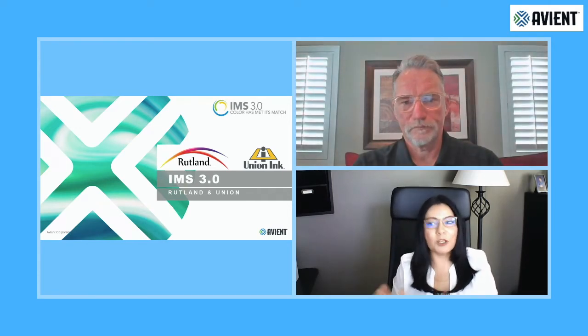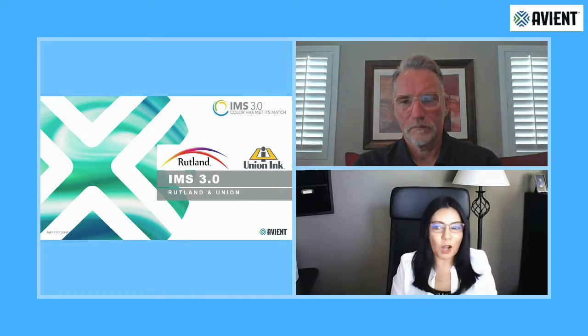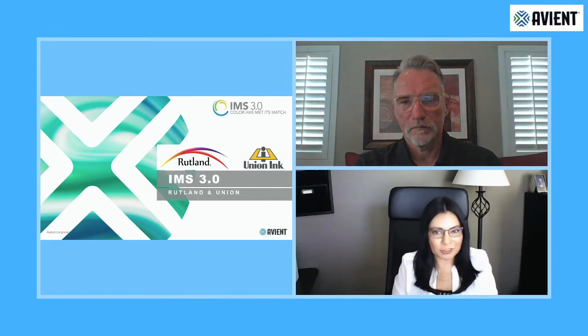One question we have gotten is what happens to our current software, RGCC. RGCC will continue to be available for all of our customers through the end of the year. However, if you request a color match, this would only be updated on IMS going forward, but you will still have access to whatever formulas you have in RGCC in the past.